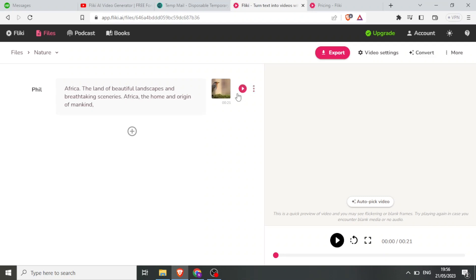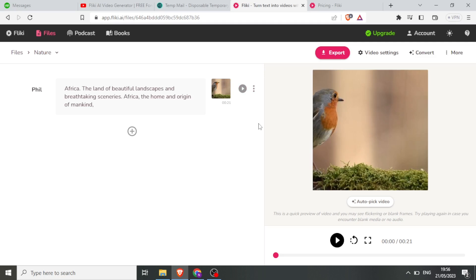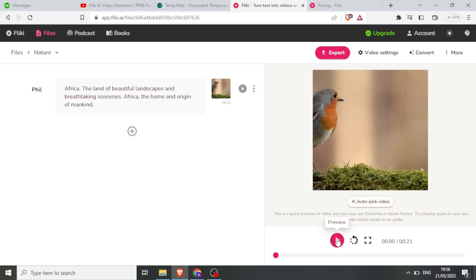There it is. So if I don't want to be selecting every image, I can come down here and use 'Autopick Video'. But for now we'll use this one, then in the second part I'll use the autopick. So if I play this video now, you can see how it will be, plus the audio. I click on play.